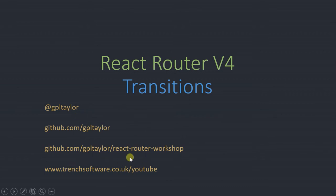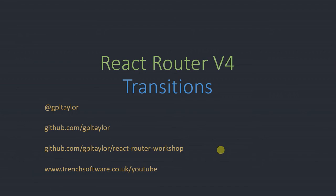And I've also got a repository on there called React Router Workshop, which you can pull down all of the code that I've got in this example and much more. And just to plug my own website, I've got trenchsoftware.co.uk forward slash YouTube.